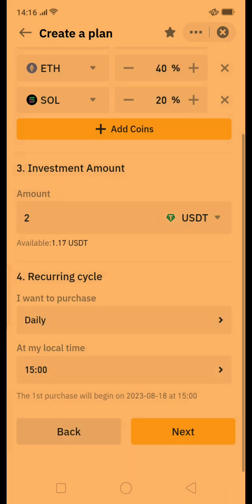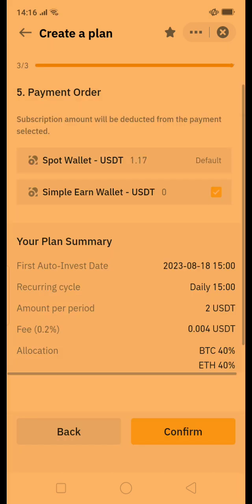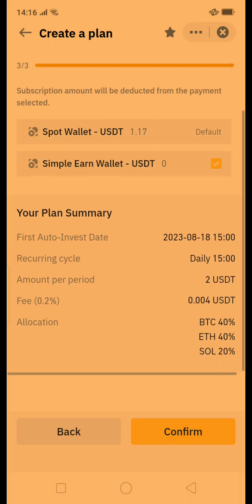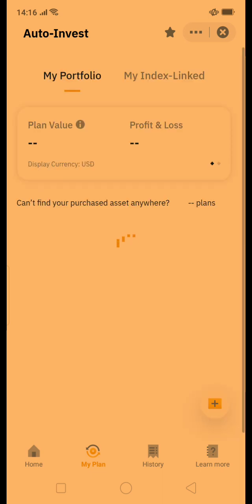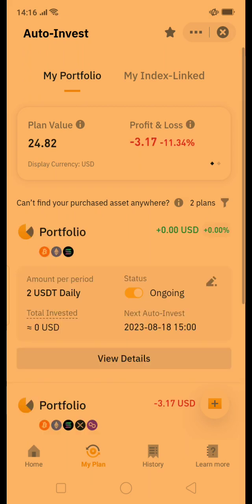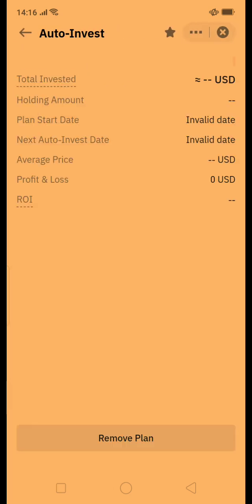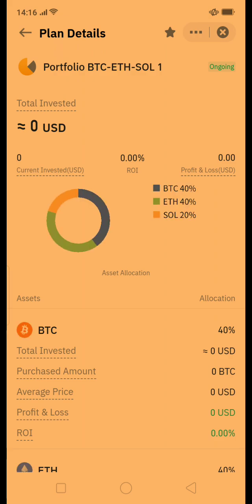Then I'm going to click Next. This is what the confirmation looks like. If everything looks good, click Confirm. The plan is scheduled successfully — click View My Plan. Here you can see your plans loading, and this is my new plan. If I go to the details, it shows zero because no trades have been executed yet.